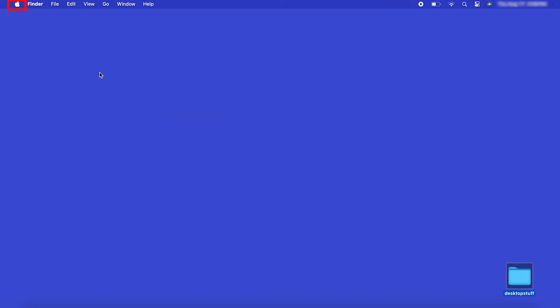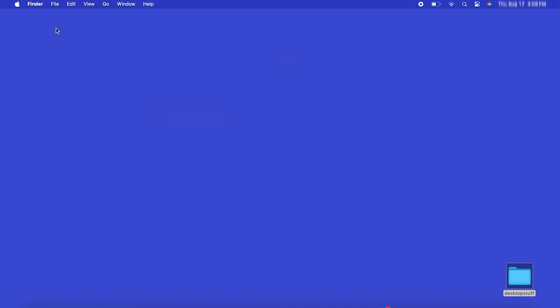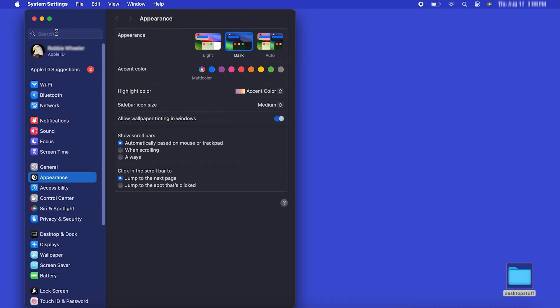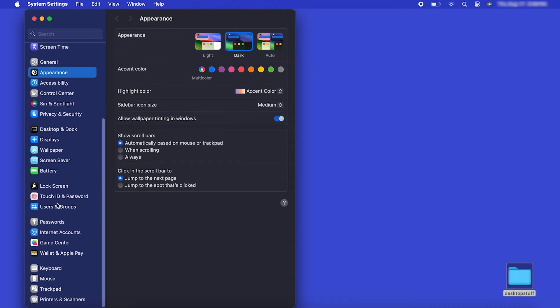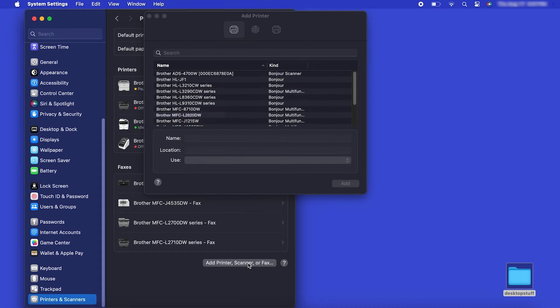In the top left corner, click the Apple icon, then click System Settings. Next, click Printers and Scanners. Click the Add Printer, Scanner or Fax button located below the printers list.